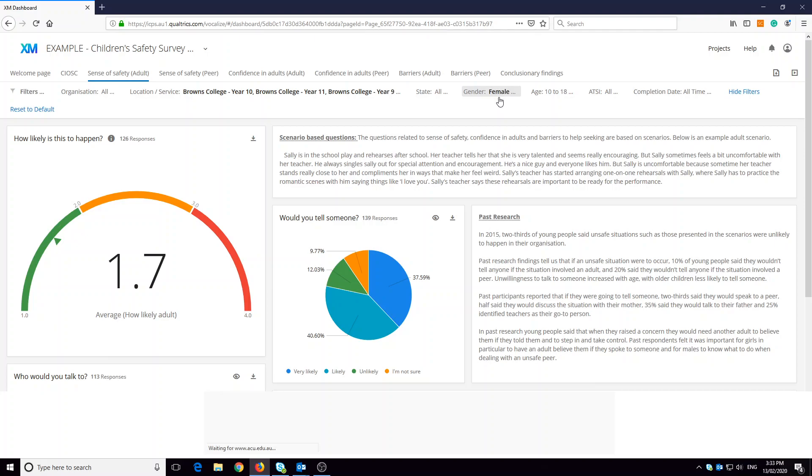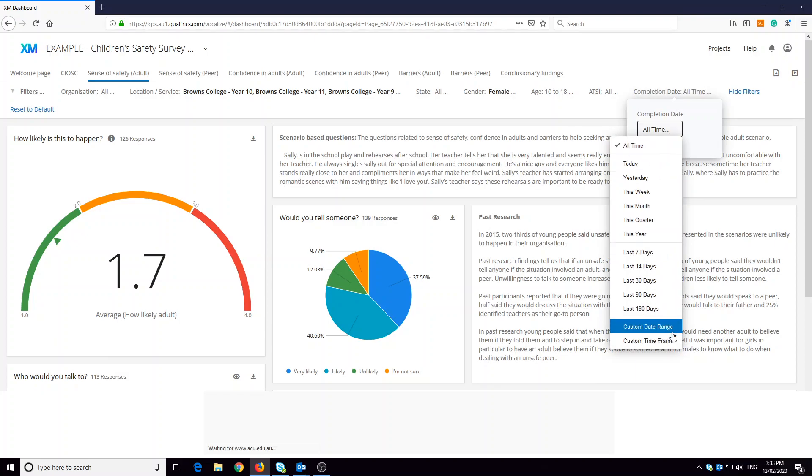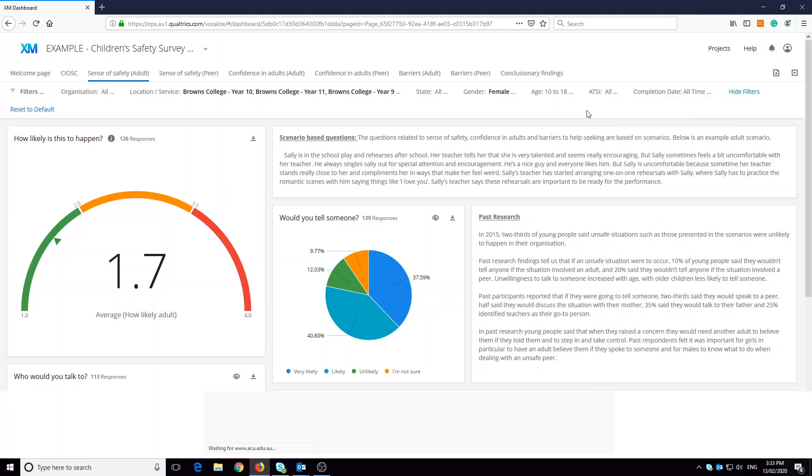If you've collected data more than once, the completion date filter is really useful for comparing findings across two different time points. So again, you have different options here or you can put a custom date range. It's important to note that page filters only apply to the page that you're on at the time.